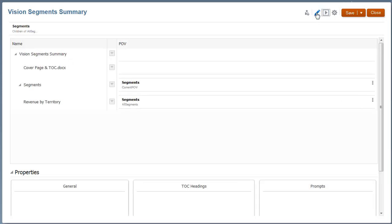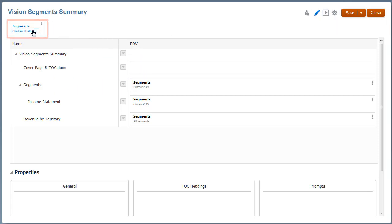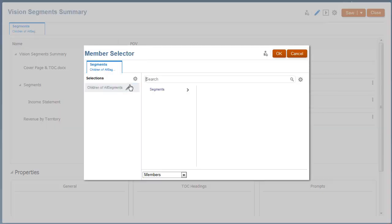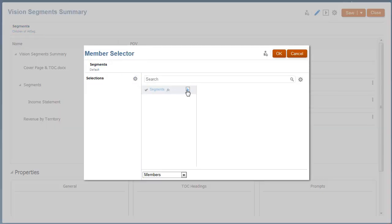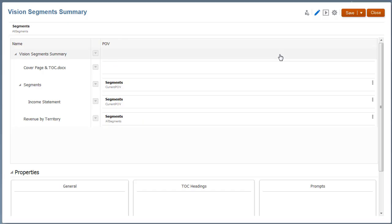Now, let's set the Book POV and the Section POV to run the report for multiple member selections. For the Book POV, I'll select All Segments and check the Hide Dimensions POV option.